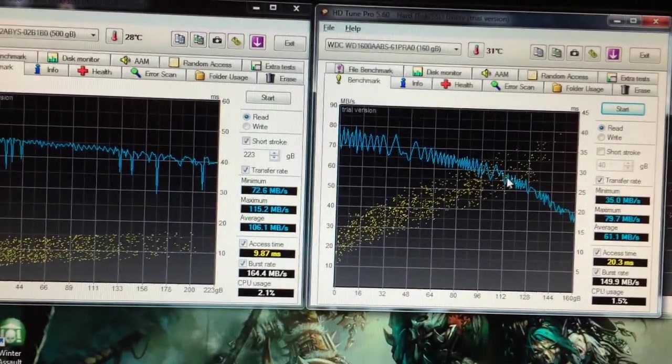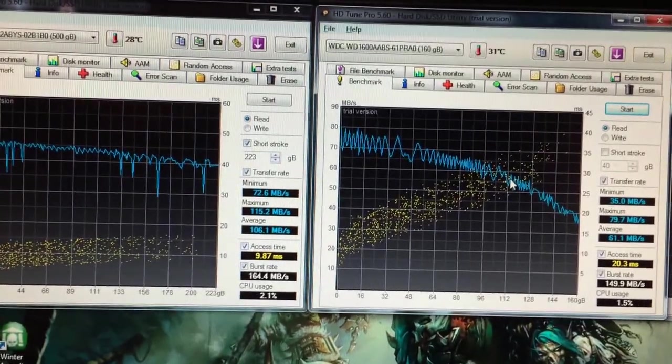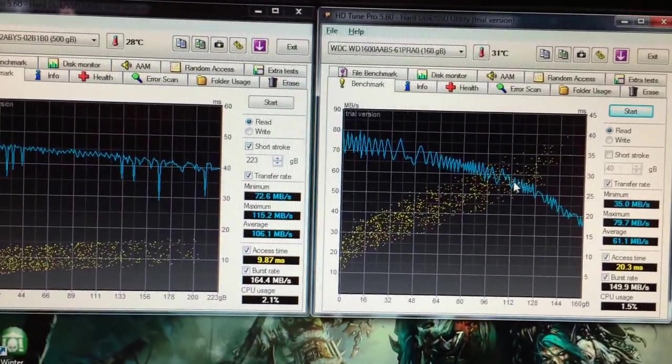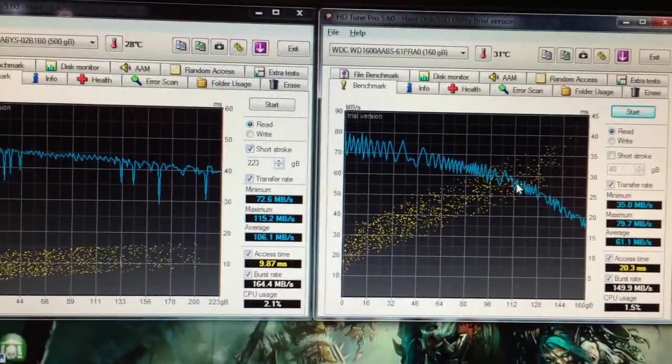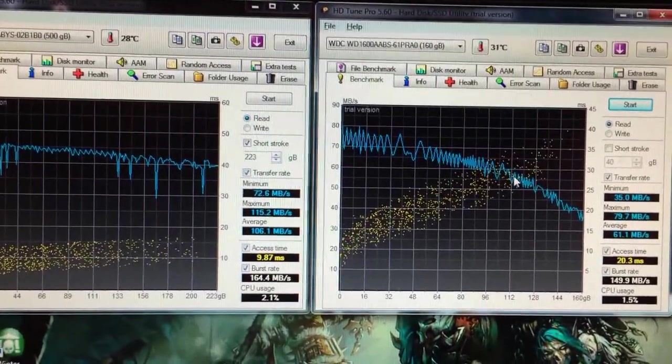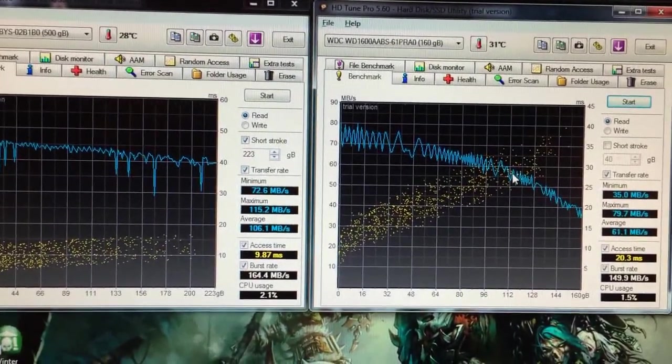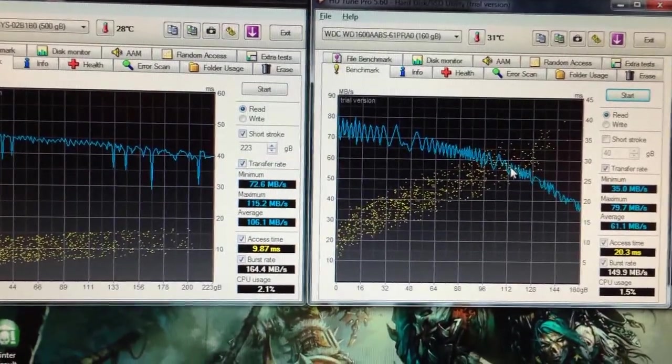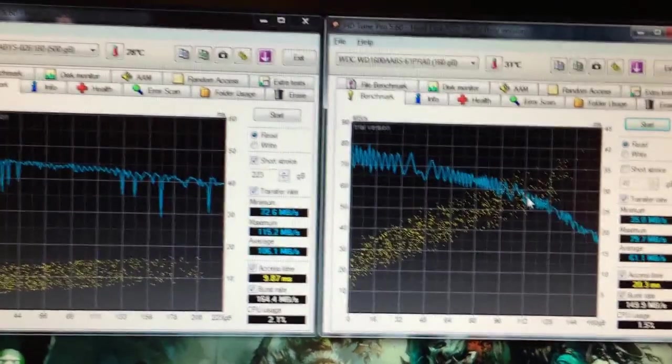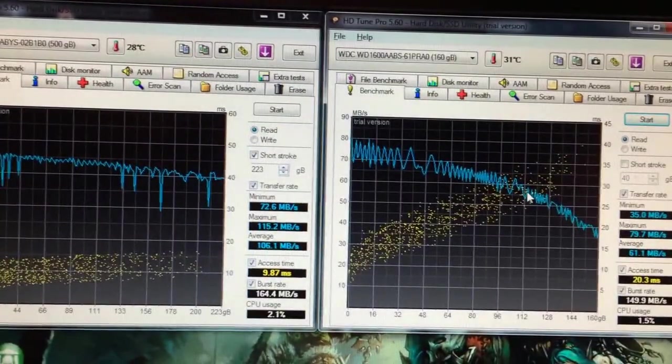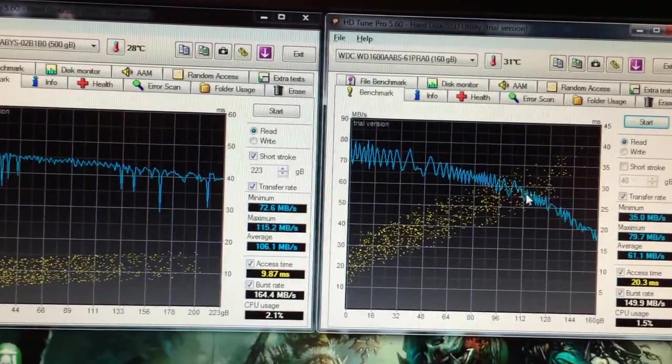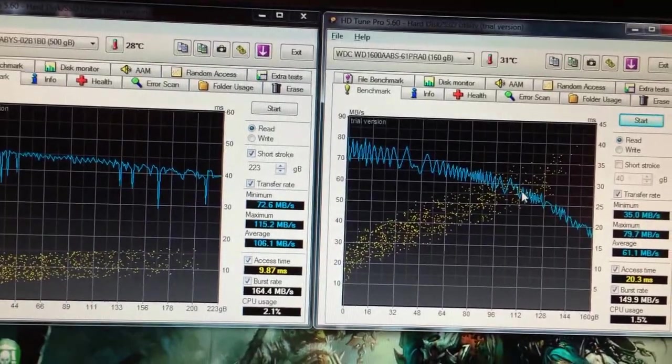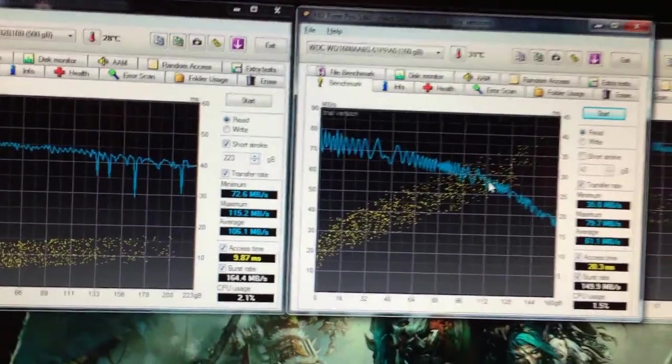But the thing is, SSDs are a lot of money for the amount of space you get. Even though they're coming down in price, they still don't compare to what you can get a spinning disc for. So what these graphs are going to show us is what happens when you short stroke a hard drive.